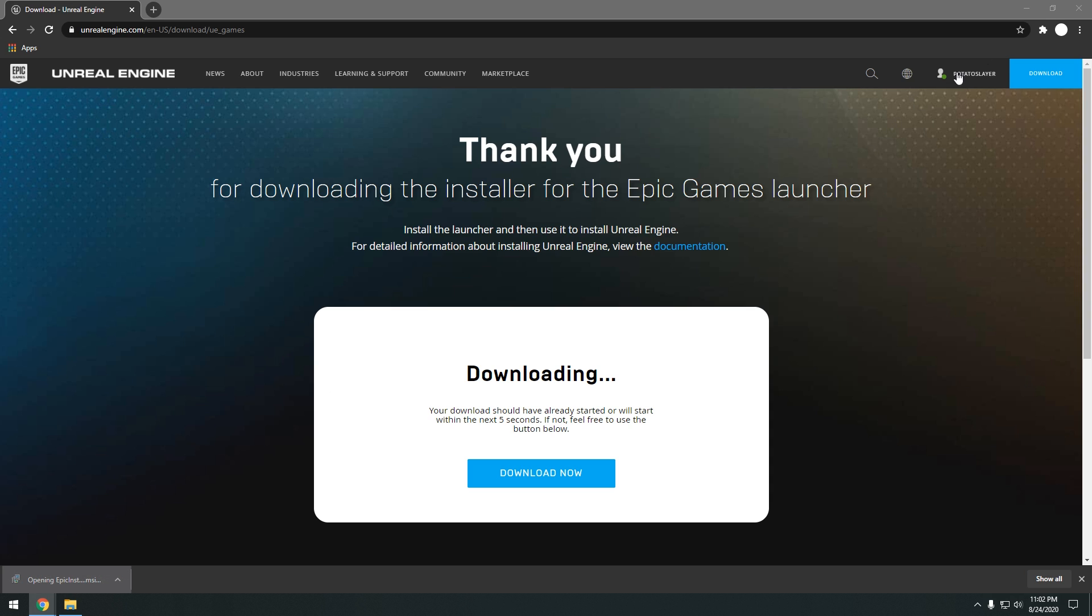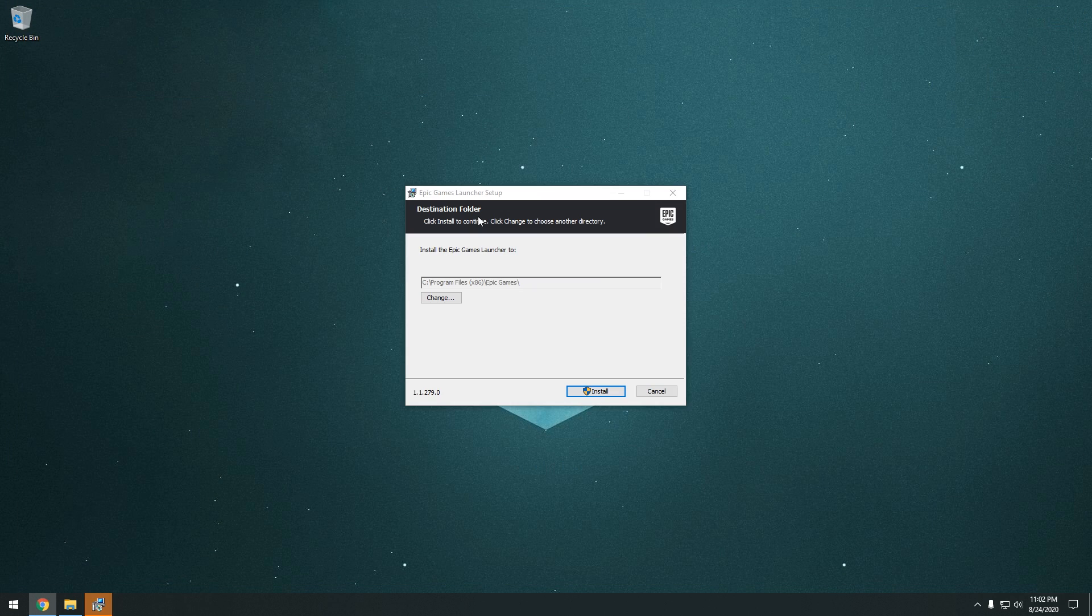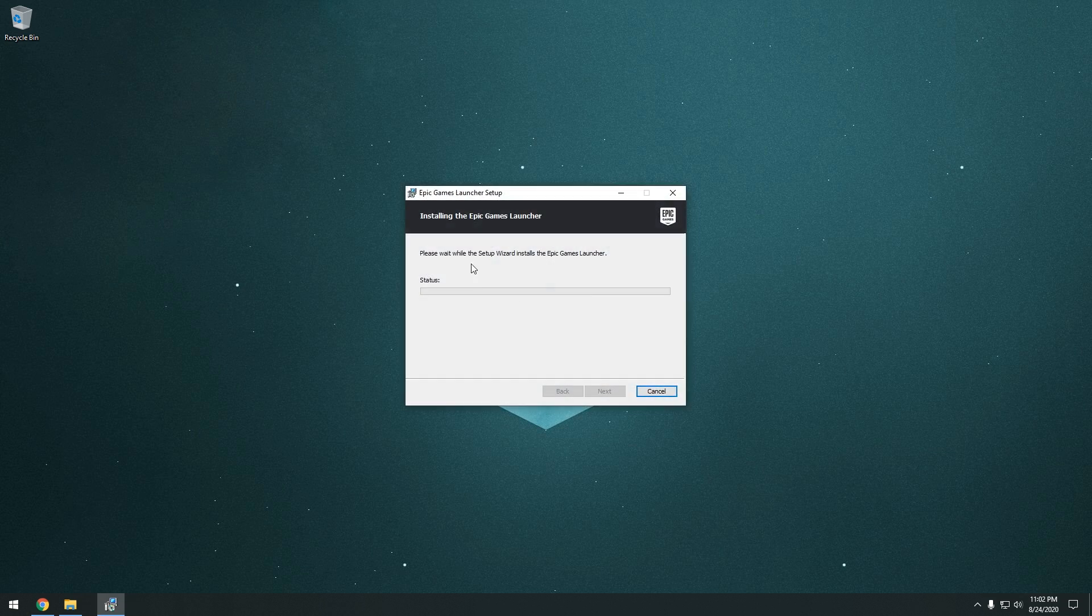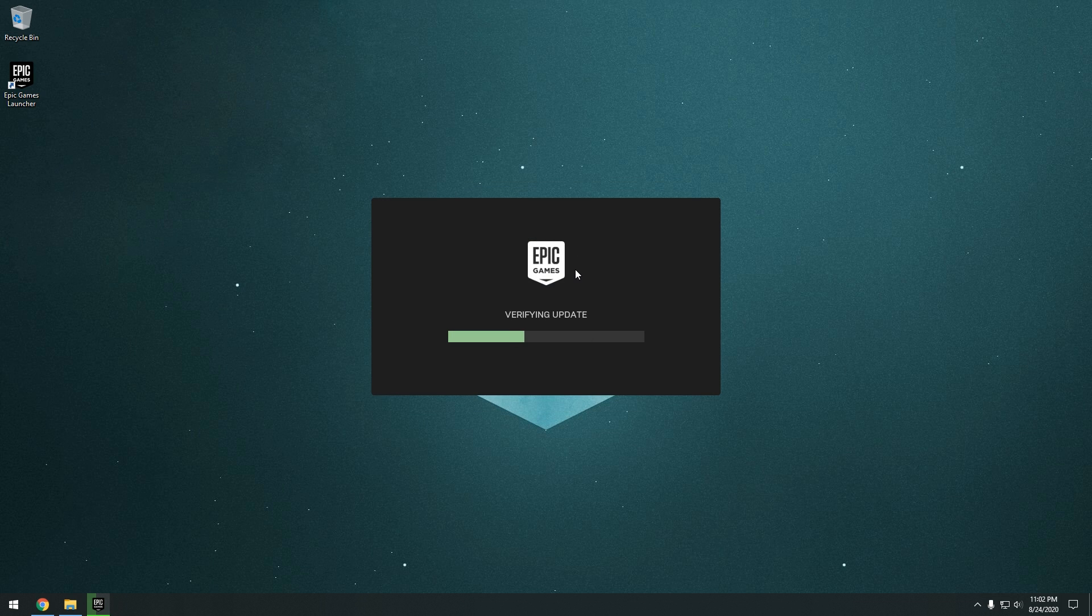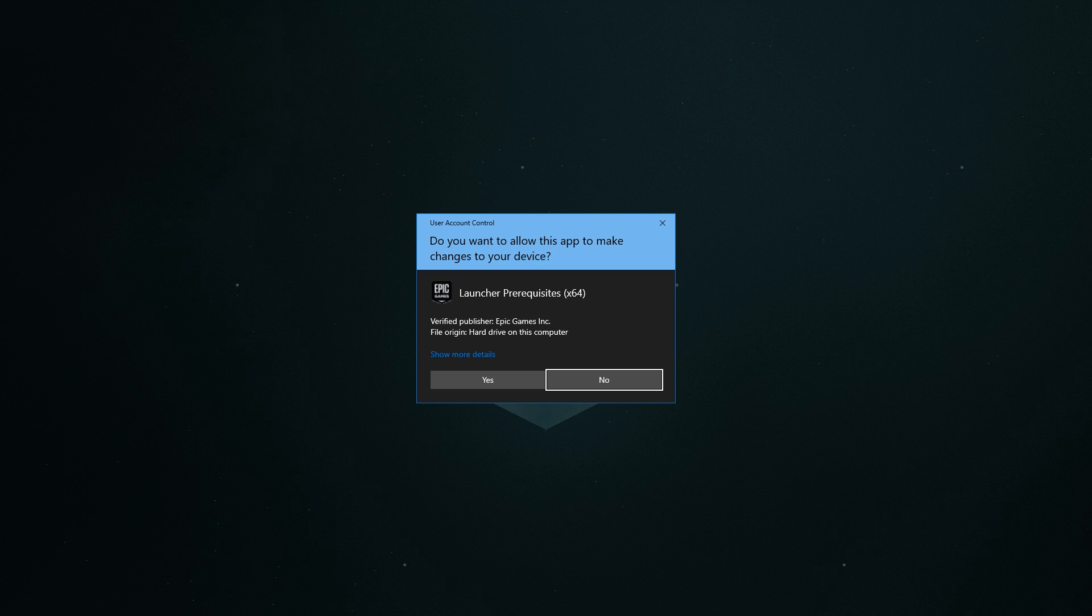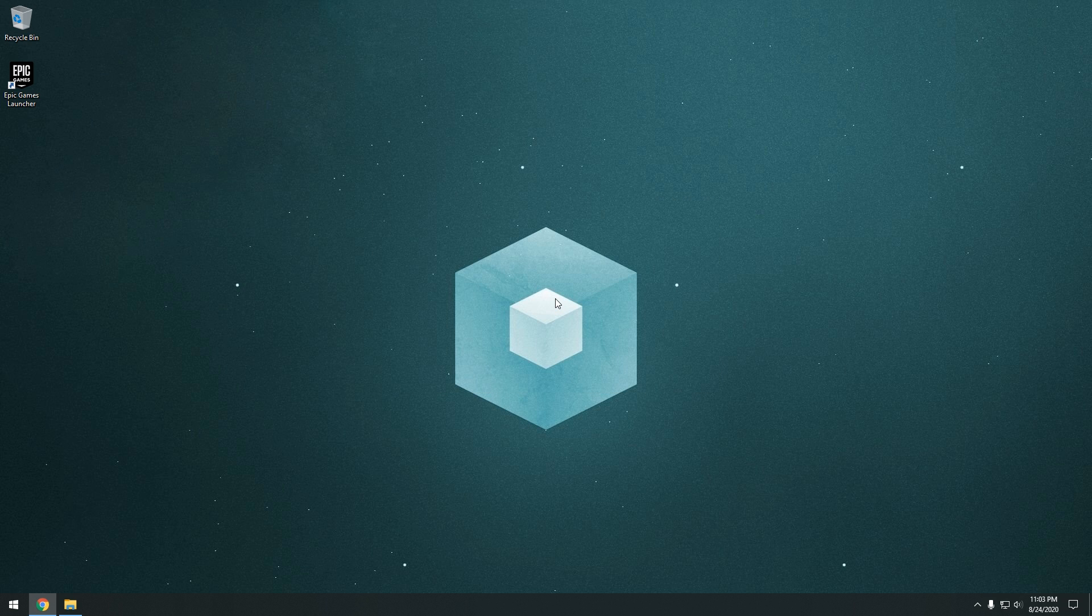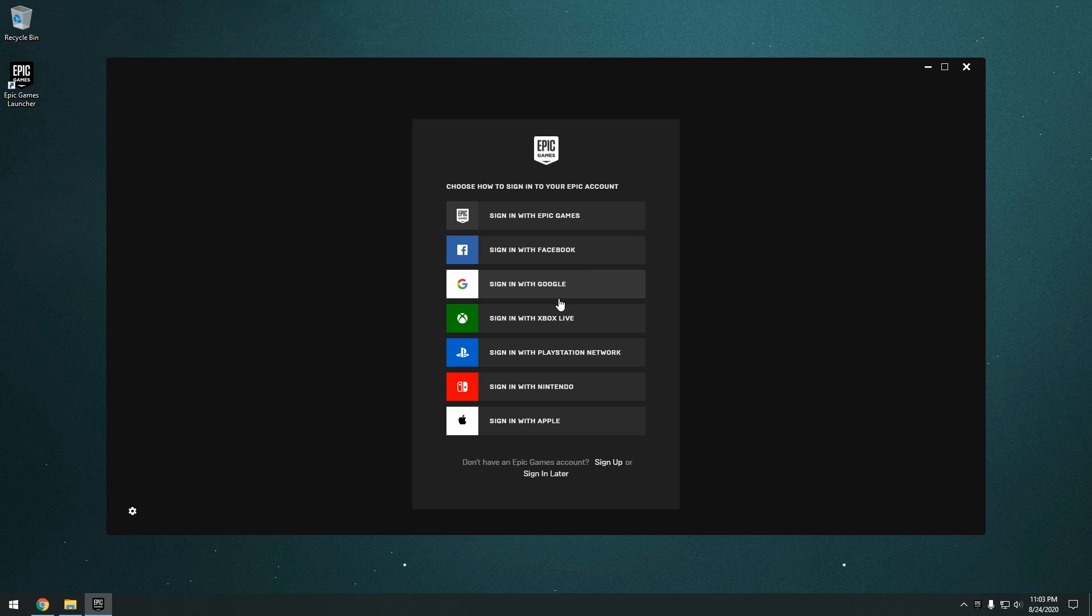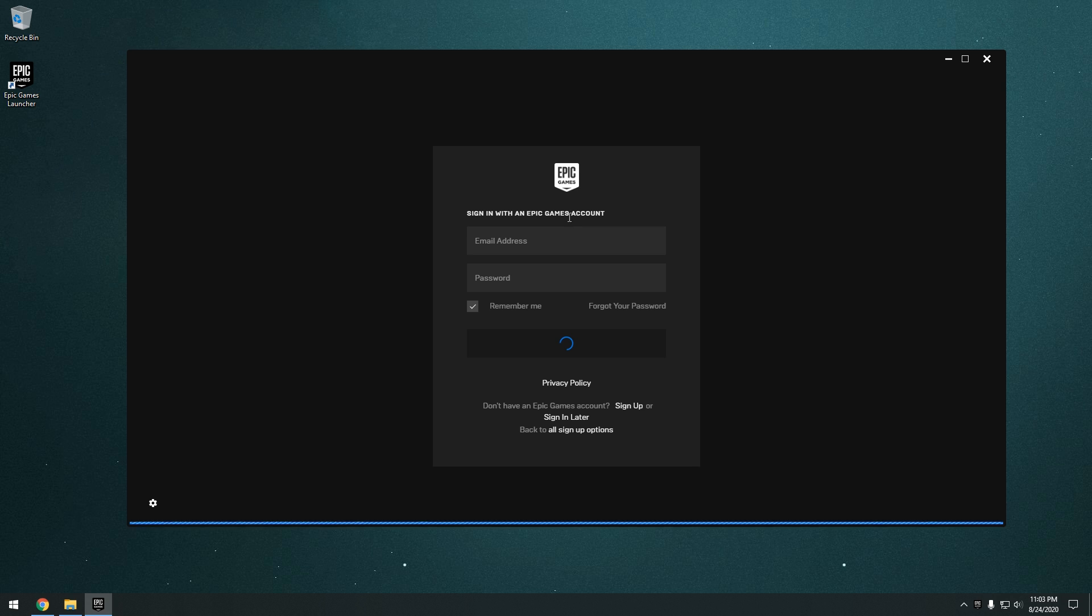So you can go ahead and run that. And you're going to choose your destination folder. You can just leave it as it is. Go ahead and just click install. And you're going to install launcher prerequisites. Once everything is finished installing, go ahead and log in to your Epic Games account.